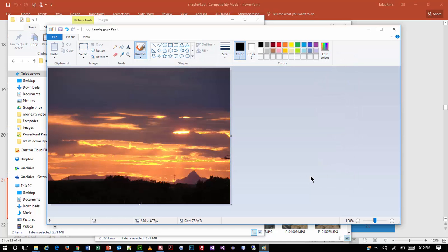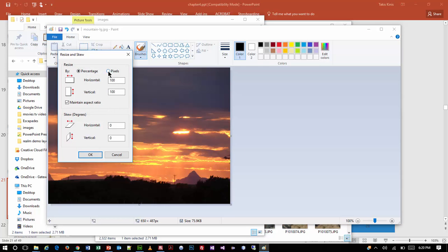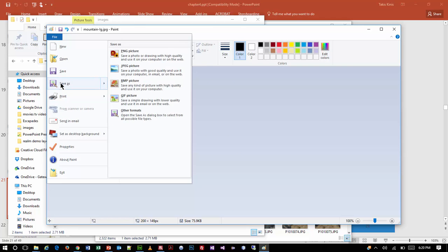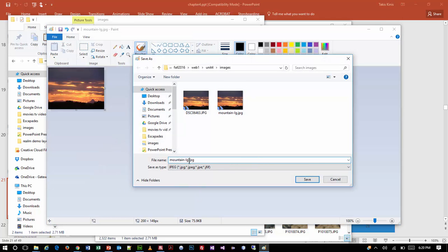I'm also going to need a thumbnail size — maybe about 200 pixels, which is what the book did. Let's do another Save As. I'm going to use the same basic file name but switch it to SM for small or TN for thumbnail — that's a pretty typical thing to do. I'll go ahead and save that.